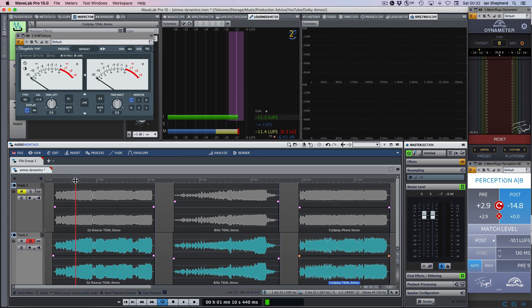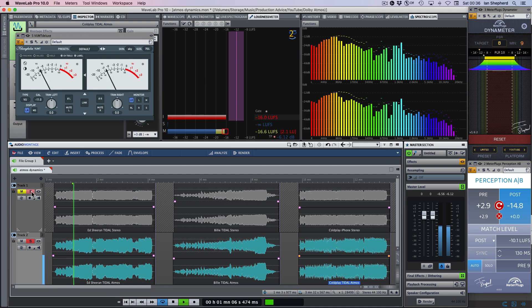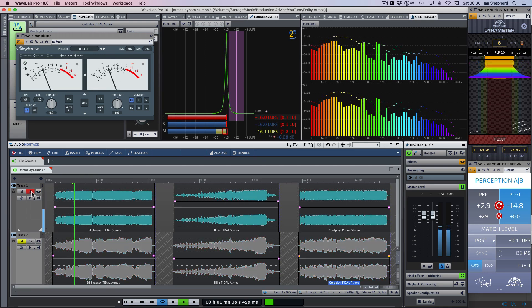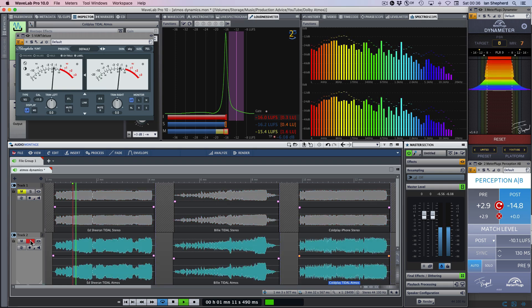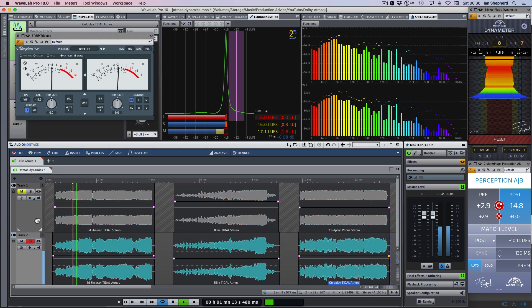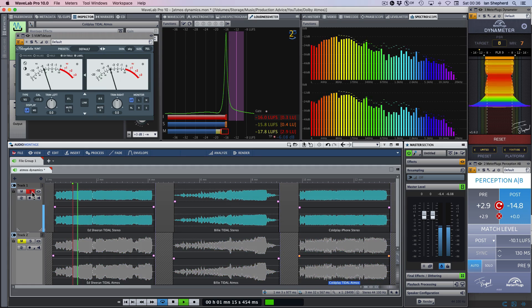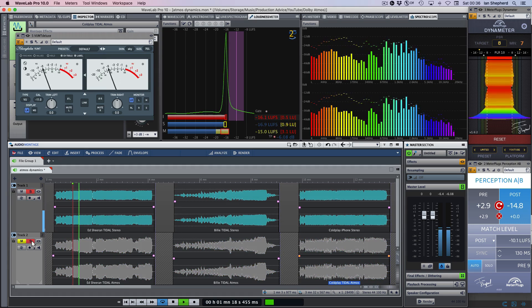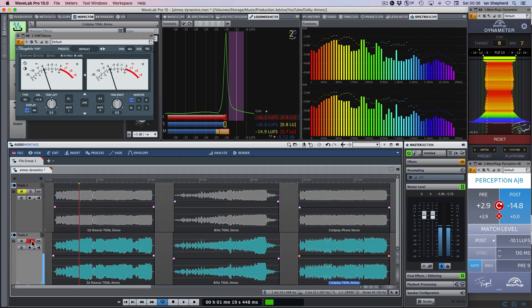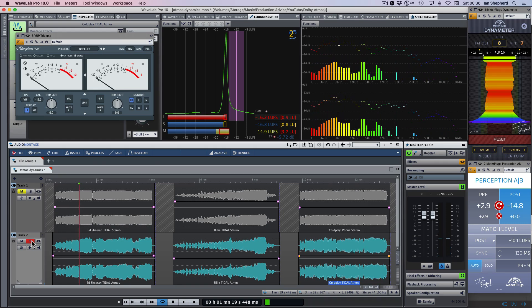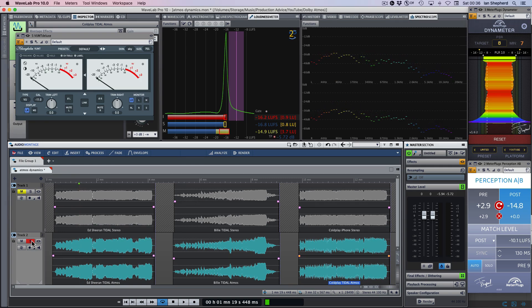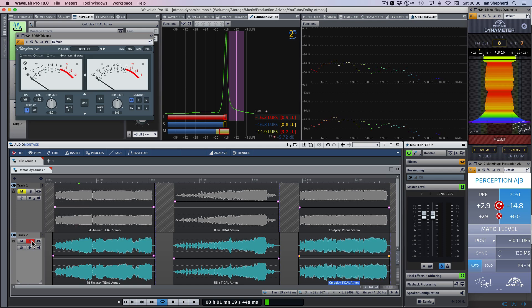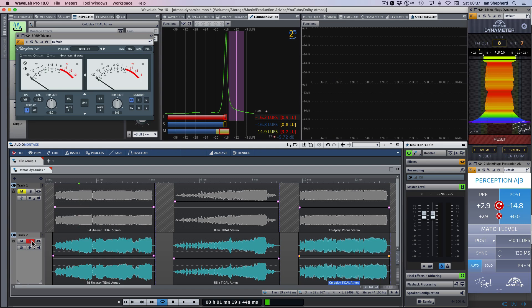I will start with the Tidal Atmos version of Ed Sheeran's latest song. And I think you'll agree up till now they sound very similar. I should say that all of these examples have been matched using the integrated LUFS loudness measurement, which is exactly the same system that would be used on Tidal or YouTube or Spotify if loudness normalization is enabled. So it's very much a real world comparison of these songs. Let's keep listening.